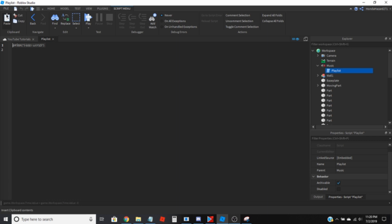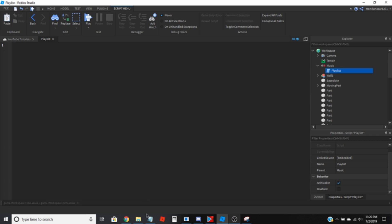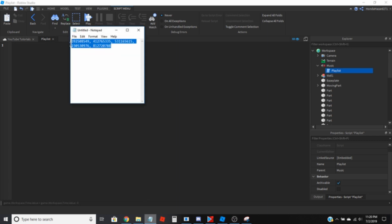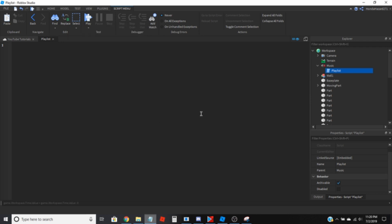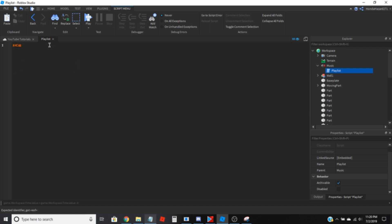Correlation. Alright, anyway, I would assume you already have your audio IDs that you want to use — the sound IDs you want to use for your playlist. I've got my five right here, which I'm going to copy for later on. You're going to want to create a variable called 'music,' or whatever you want to call it, for the Sound Part in the workspace.